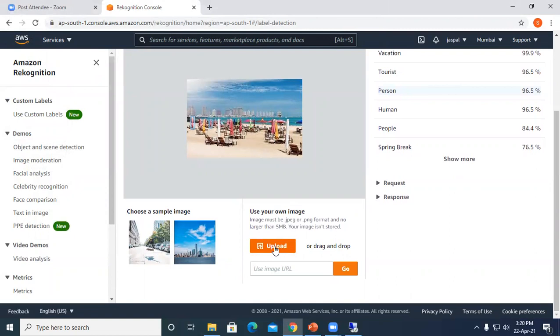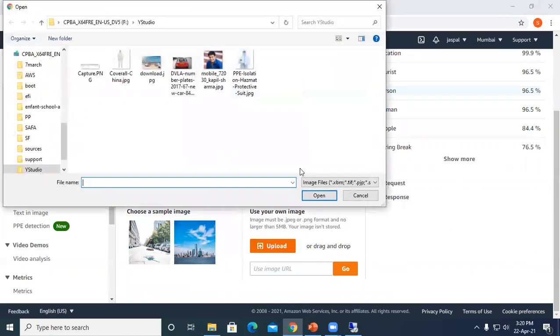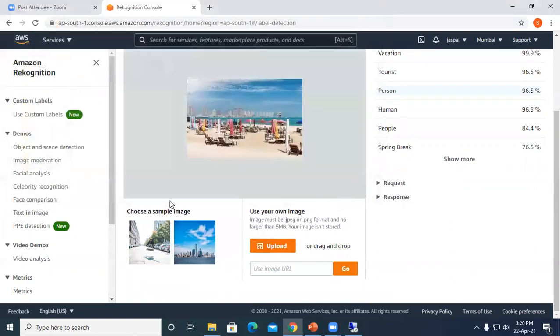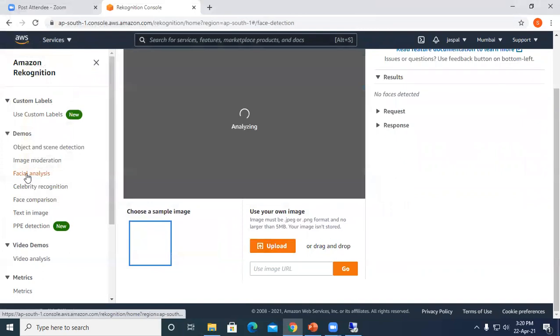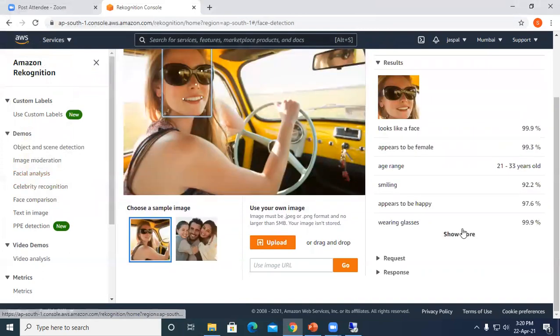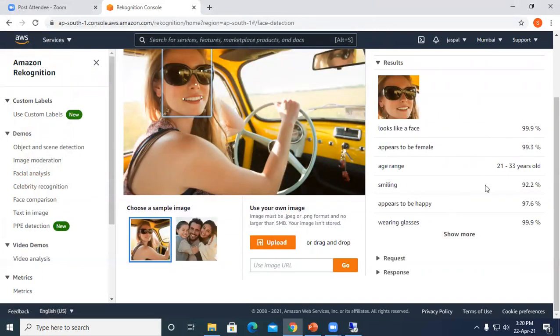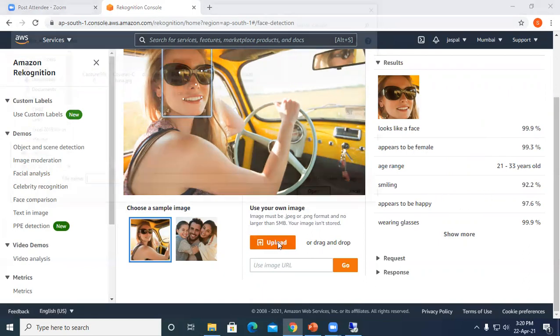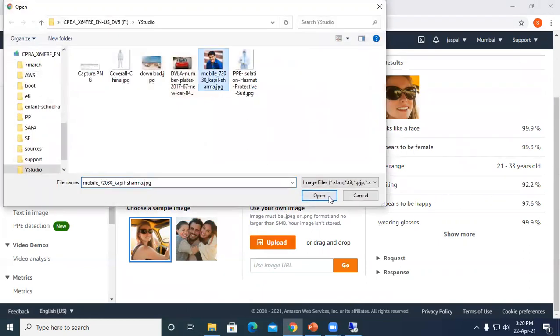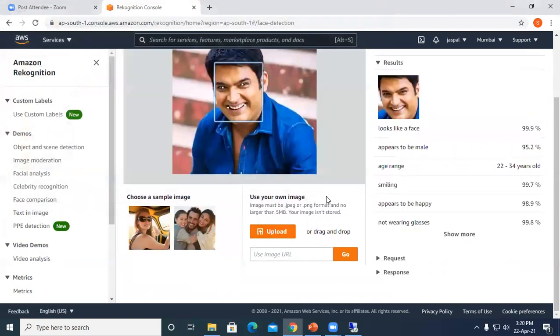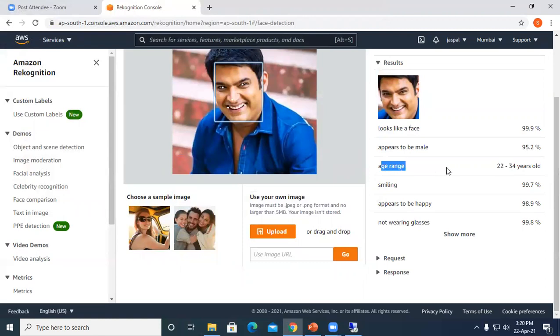Let's go to facial analysis. You can see the demo. This appears to be female, looks like a face, smiling and all. I will upload one of my pictures. You can see looks like a face, appears to be male, and it defines the age range between 22 to 34 years old. This is how the machine is trained by AWS for us. We just need to provide the images.